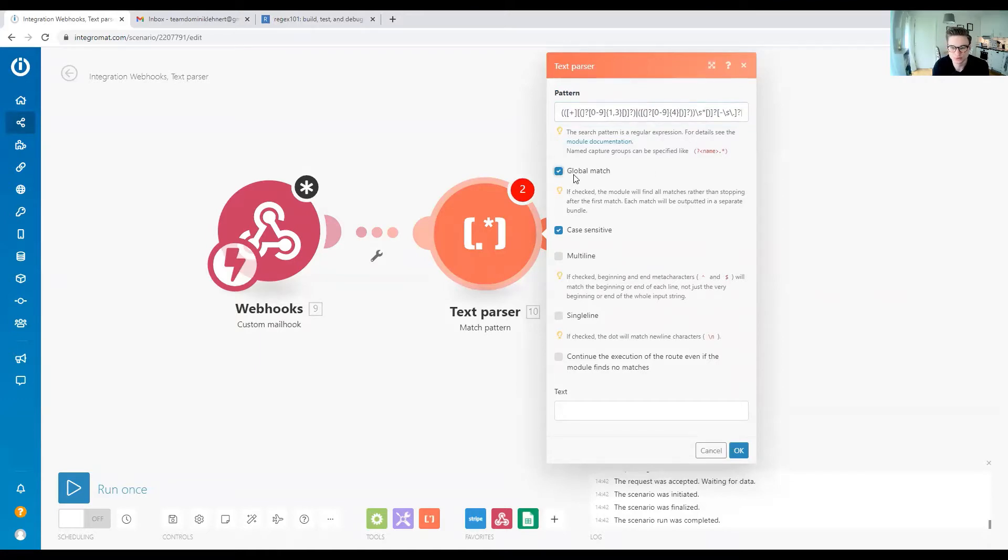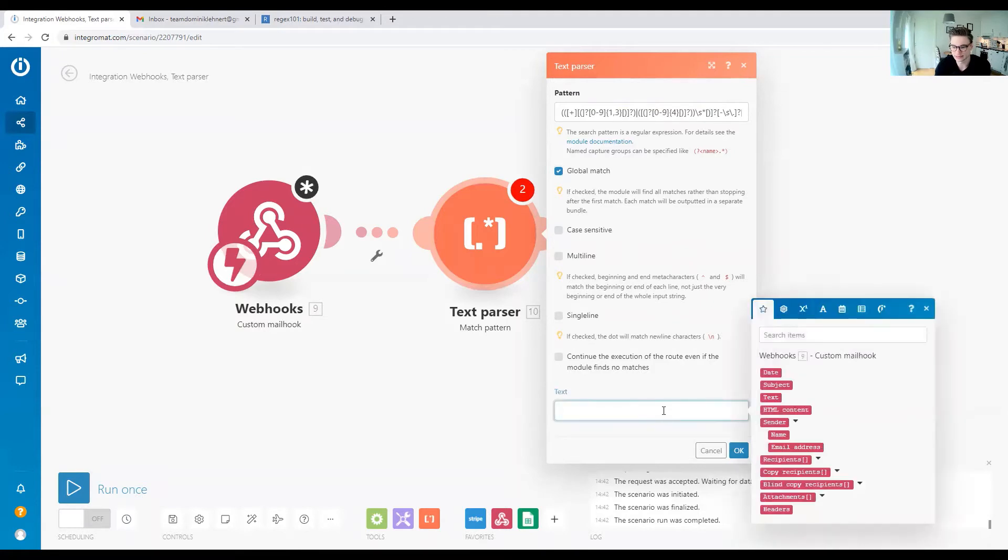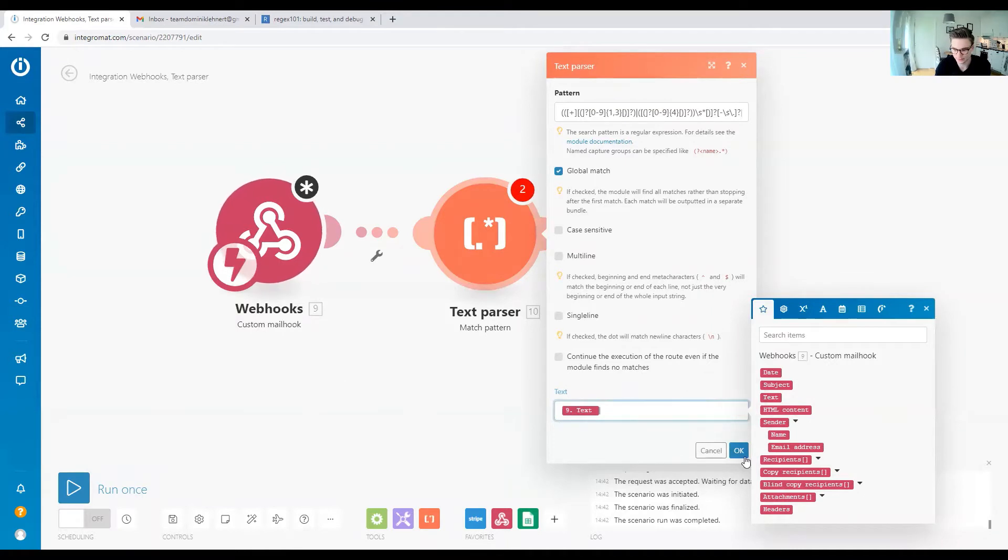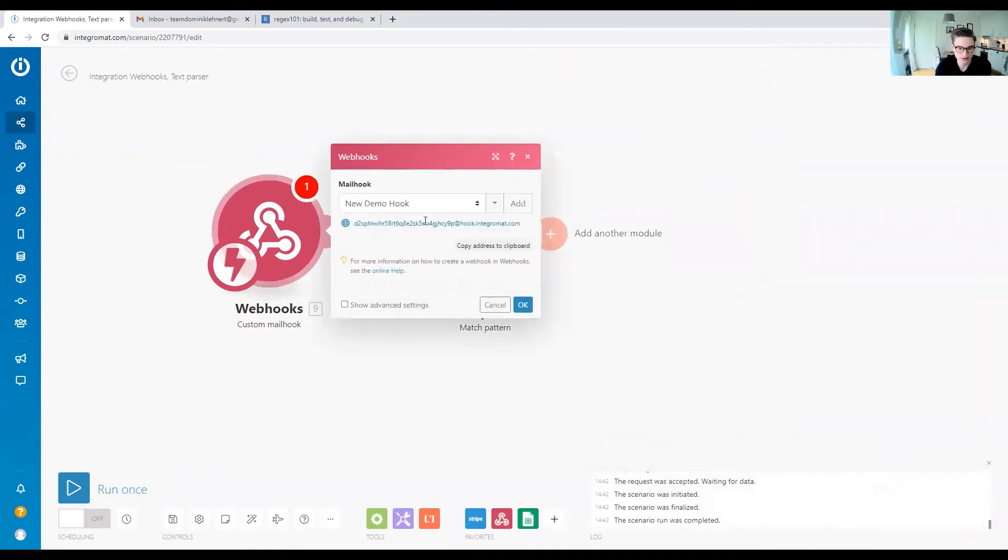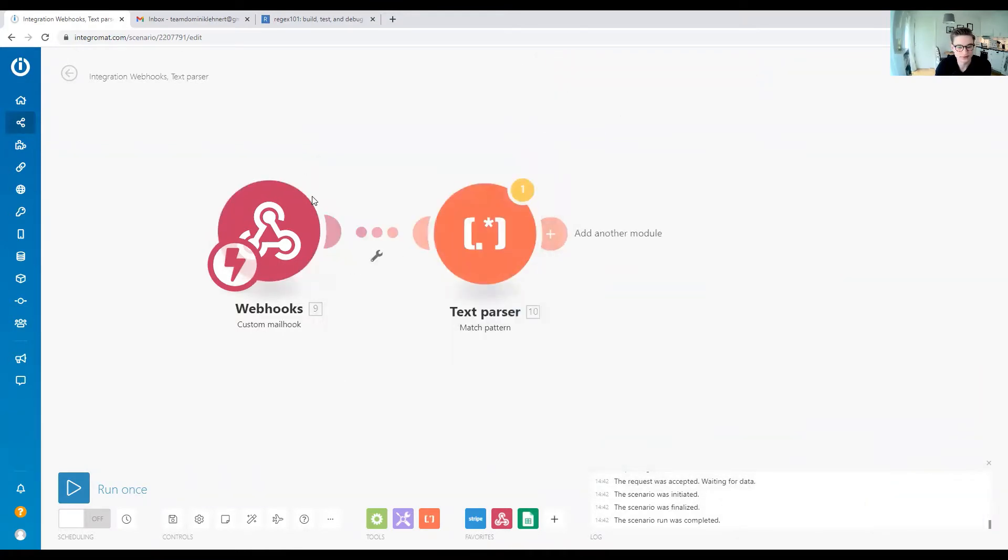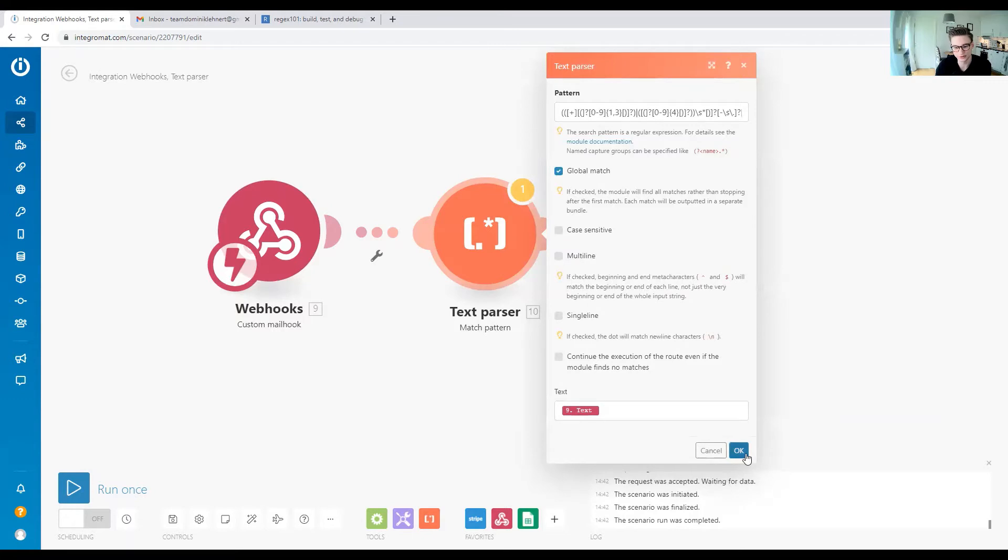We want to set global match, so if there are multiple phone numbers, we get multiple matches. We don't want to be case sensitive. For the text we want to match against, we're going to use the text from the email. We have our email, we have our text parser—this is where we're actually going to extract the phone number.